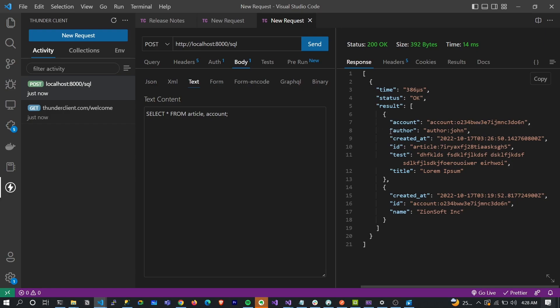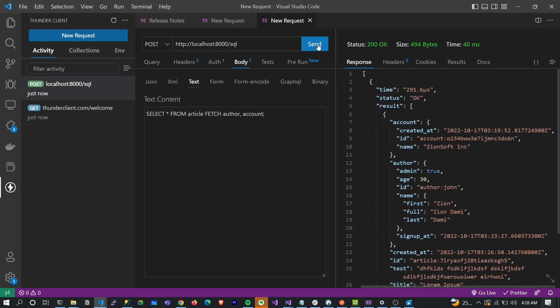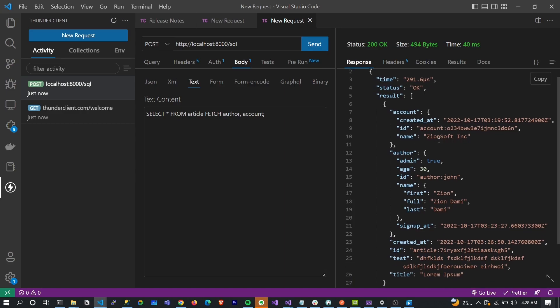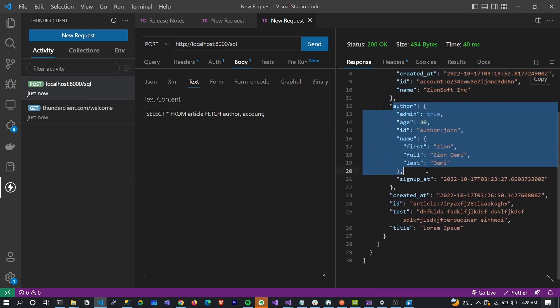Now you can see that our author is actually not populated. You can actually go ahead to populate our author by using the FETCH keyword. You can do 'FETCH author' and we can even also populate our accounts. All right. Now you can see that our account is actually populated. This is the account linked to it. And the author is actually populated as well, the author linked to it.